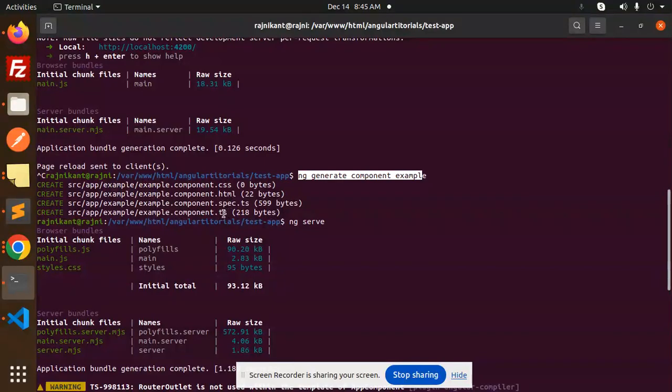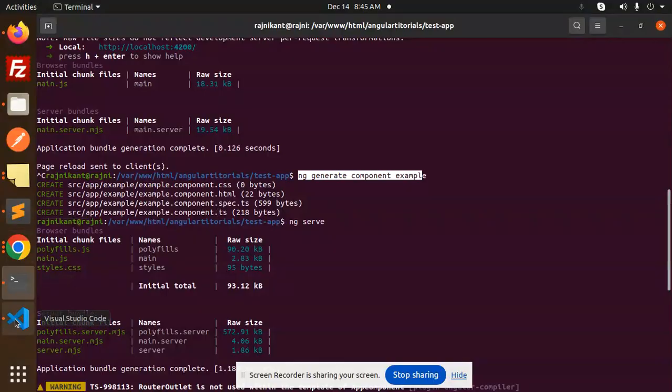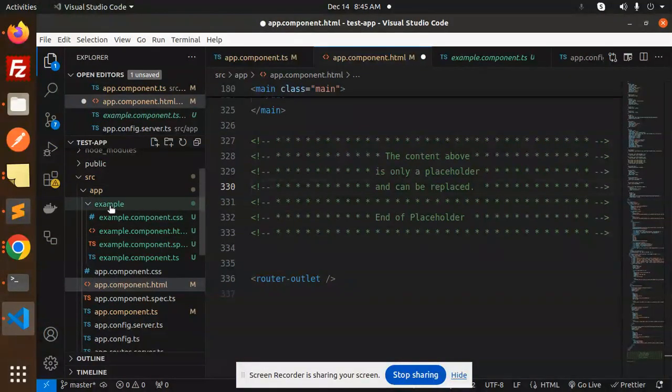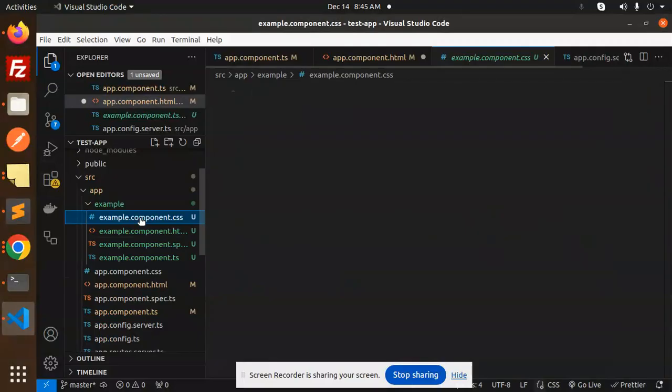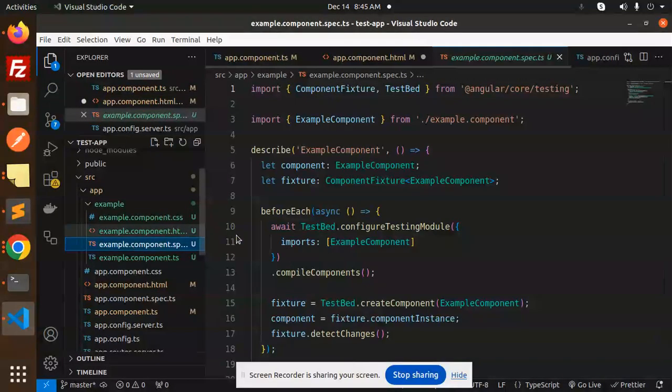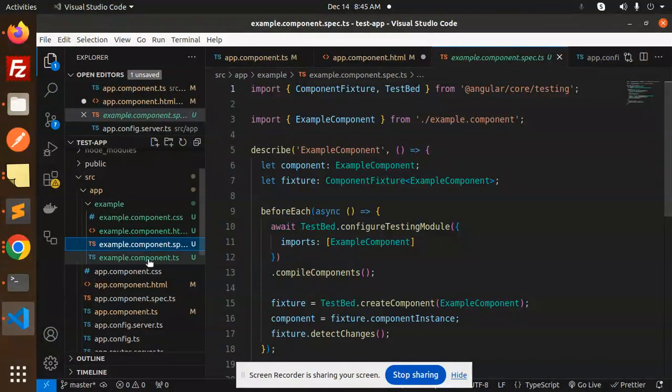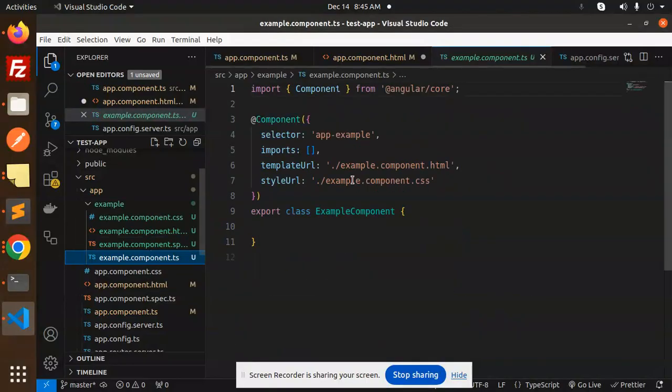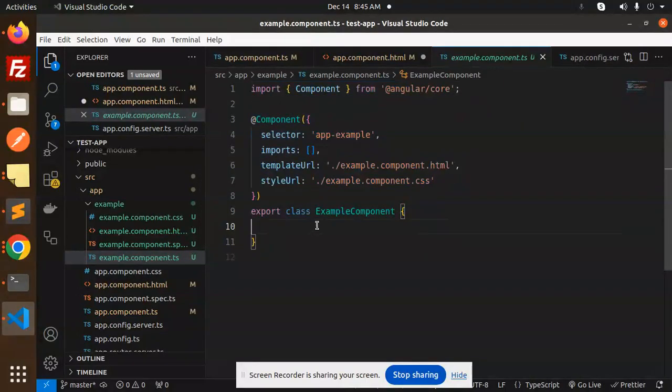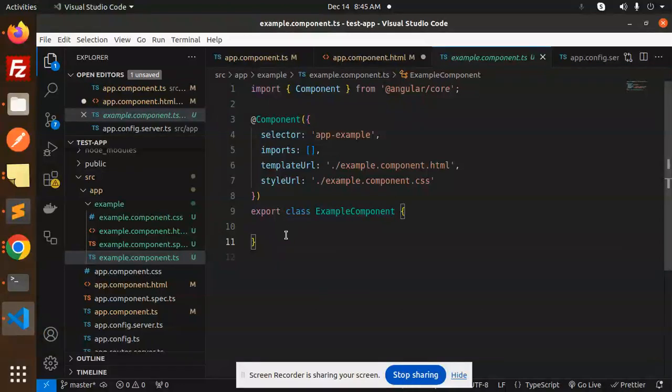This is already created. Here you can see the example, and we have the component CSS, HTML, example works, and we have a specification file for the unit testing and we have this main component class file. This is the TypeScript file, and we have a template, style URLs, everything is there.